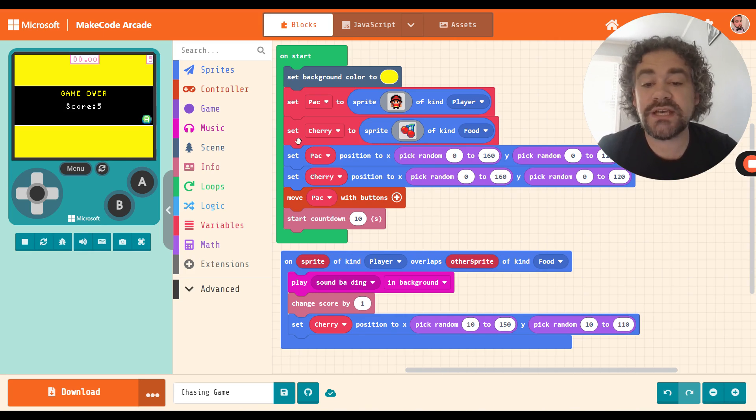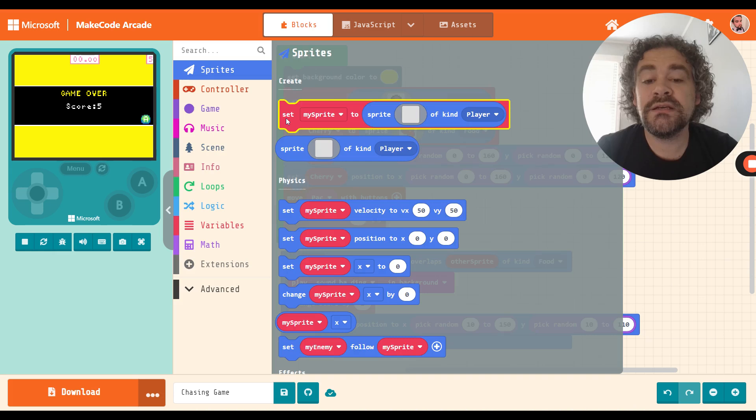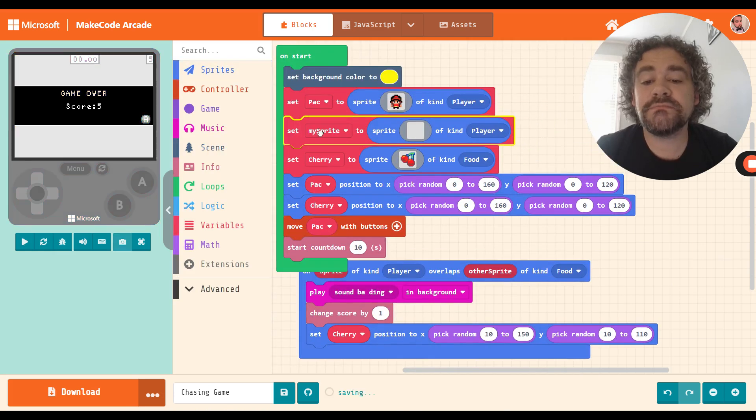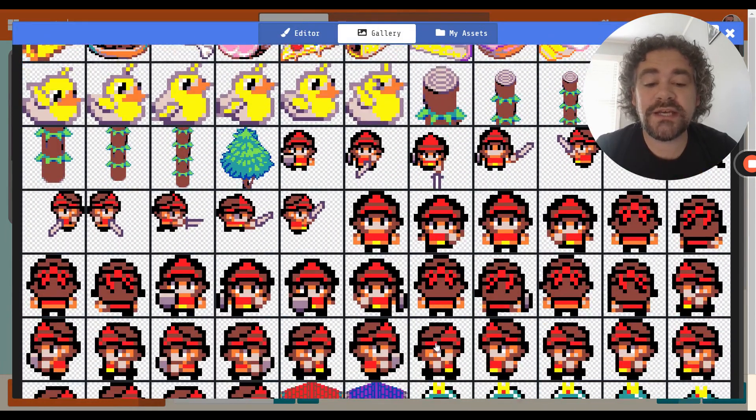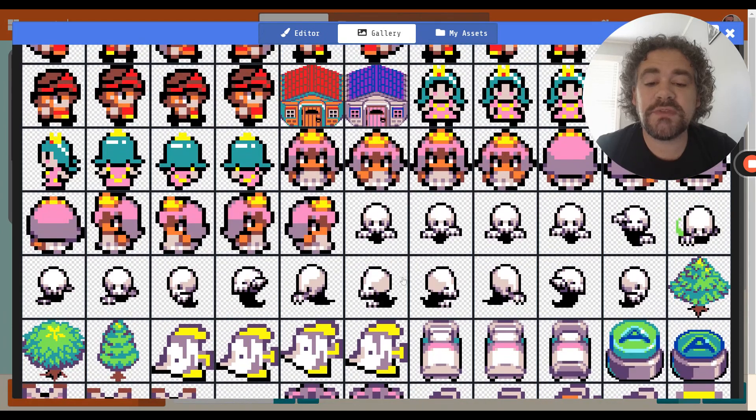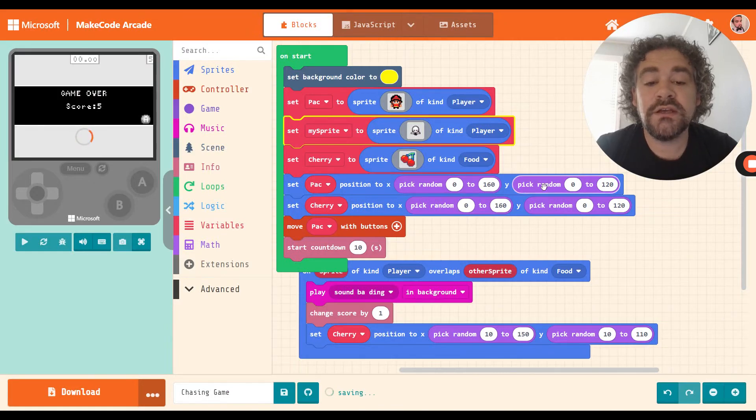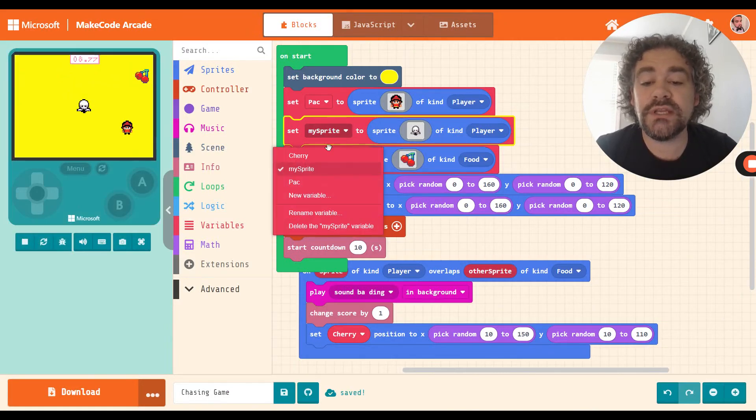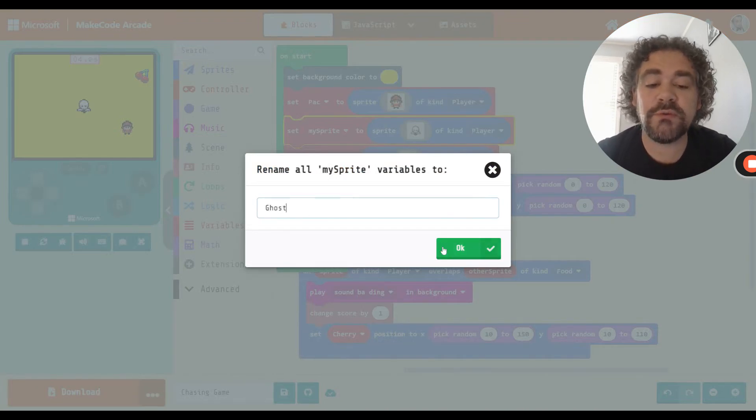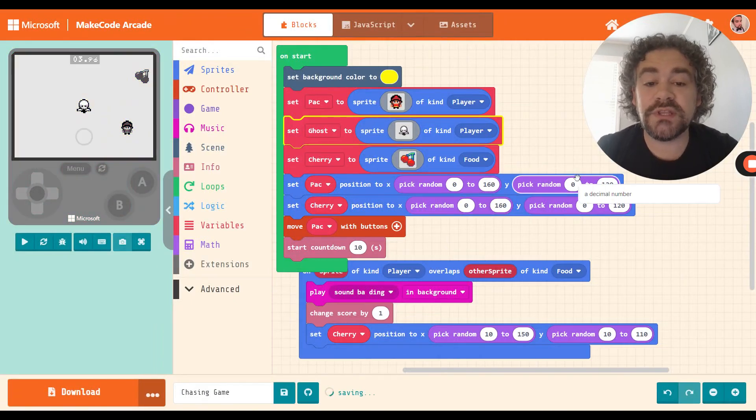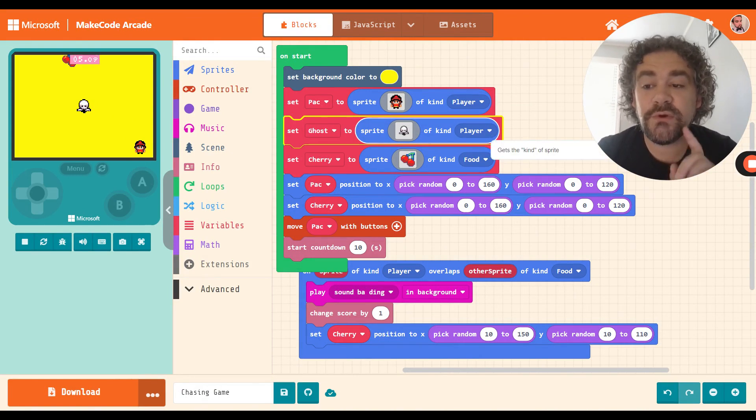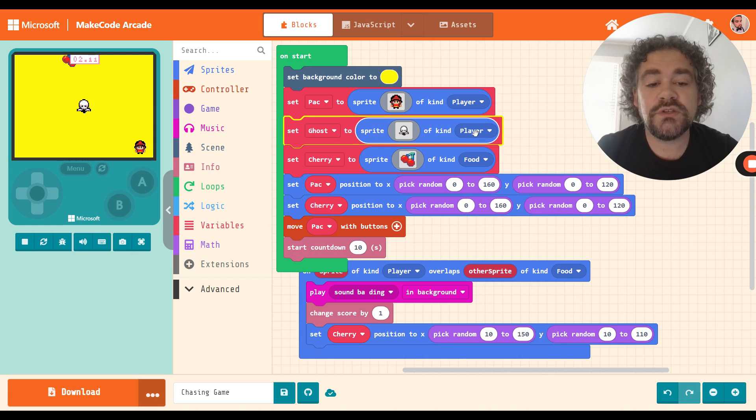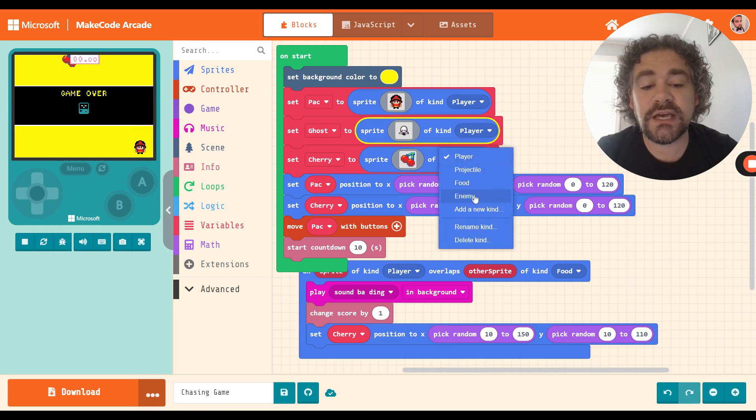What we're going to do today is make it a little bit more engaging by adding enemy characters that are going to chase us as we are going after the food items. To do this I first need to create my enemy. I'm going to go into sprites, set my sprite. It doesn't really matter what I decide to make my enemy. Just to keep things simple I'm going to go with this ghost character here because he already looks like a villain. I'm going to rename it, so rename the variable. I'm going to call mine ghost.